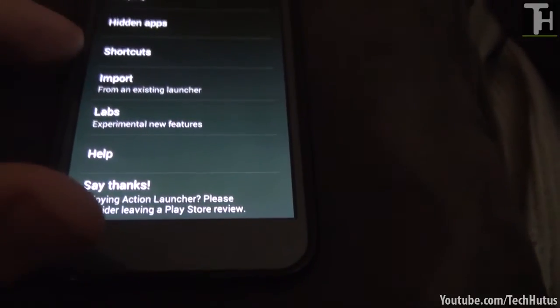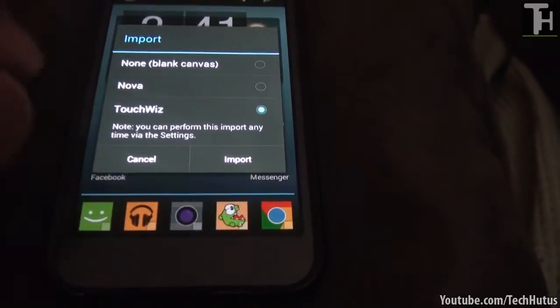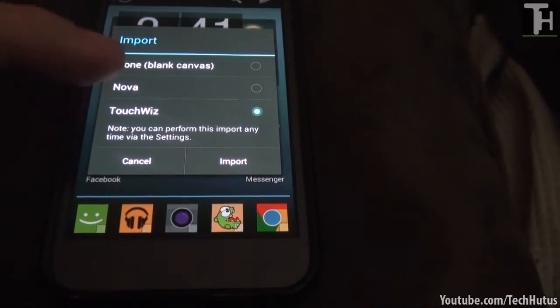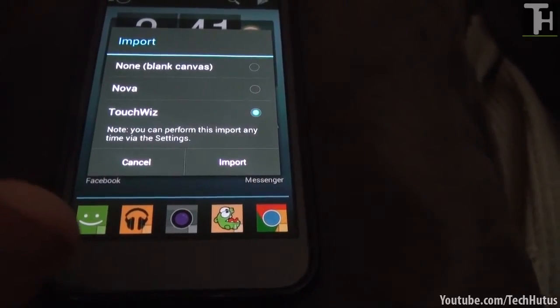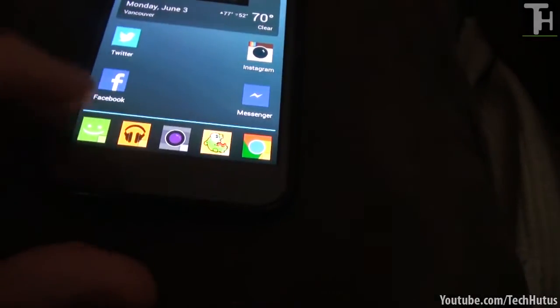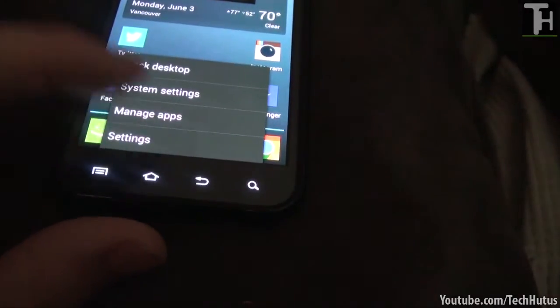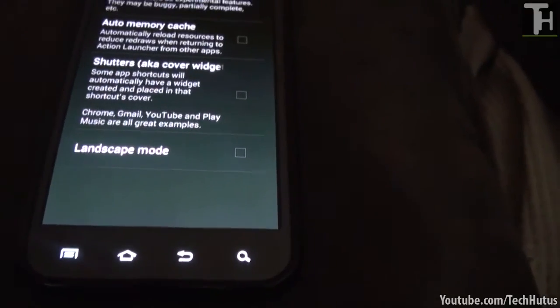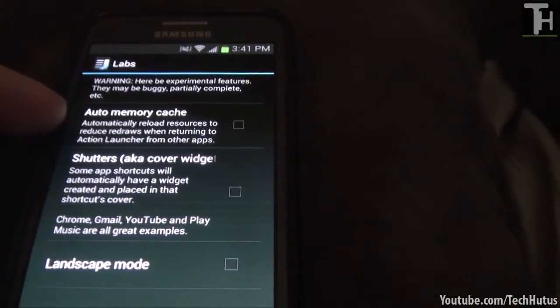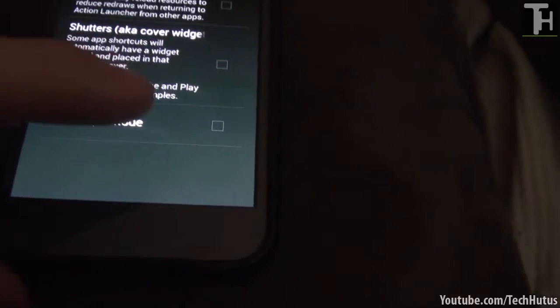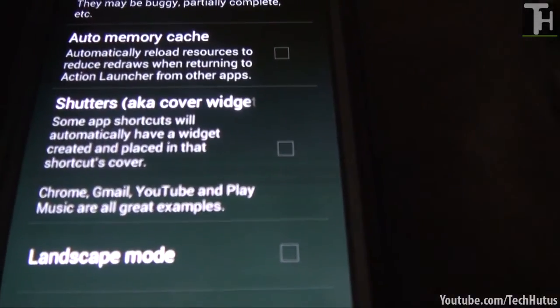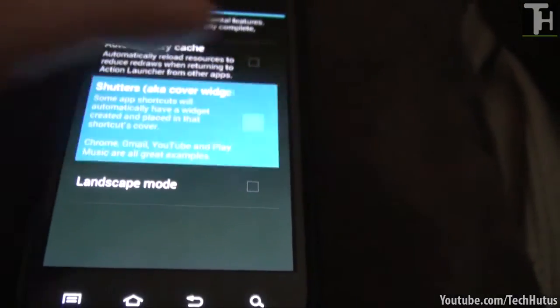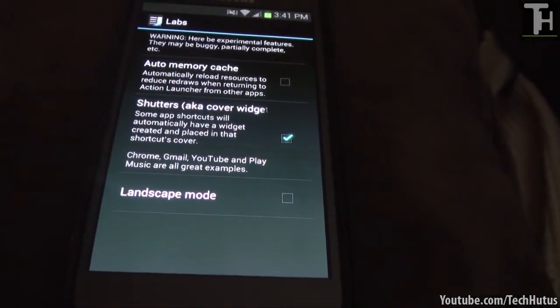Now there's import. So if you open that it will bring up your other launchers and you can import your canvases or icon setups from other launchers. So I'm going to cancel that. Go back into my settings. And then go into labs. So first we have auto memory cache. You can read those and set whatever you want. Landscape mode. But what I'm going to be going over next is shutters. So I'm going to check that and go over that right now.